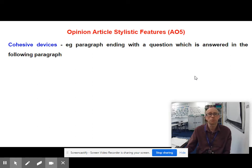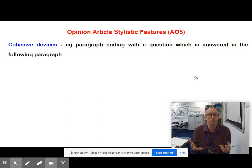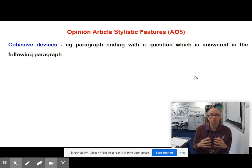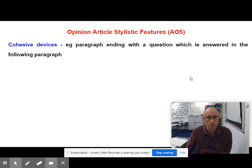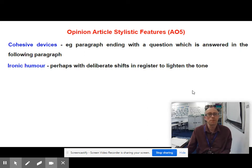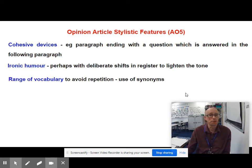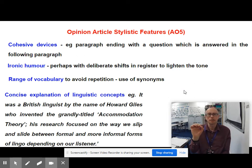Other stylistic features include cohesive devices. It's a good idea to end paragraphs with questions to tempt the reader to keep reading. Use ironic humour — this is not an essay, so use some level of humour, perhaps with deliberate shifts in register to lighten the tone. You want a range of vocabulary, so think of synonyms rather than repeating keywords. And there needs to be neat, concise explanation of linguistic concepts.